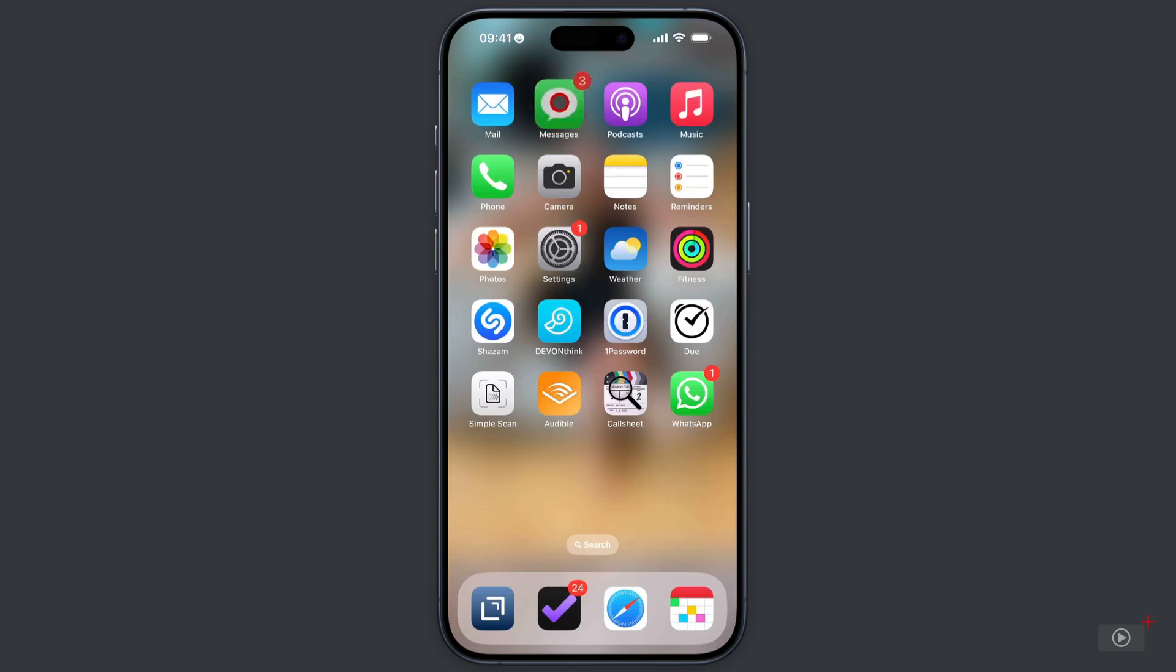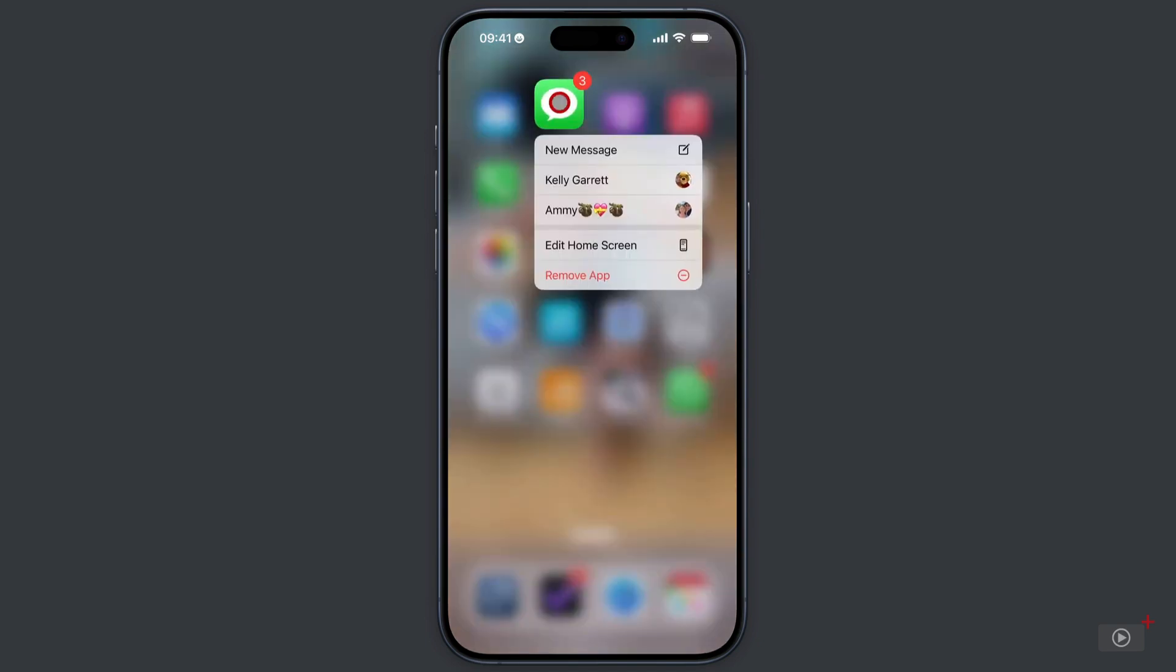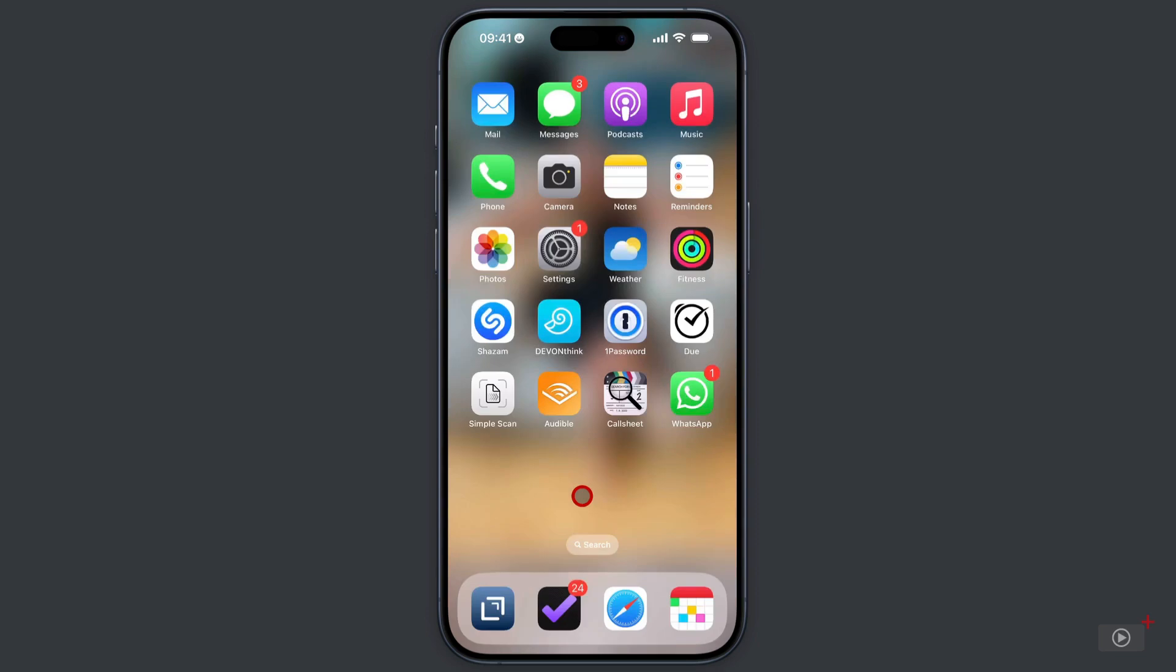Next, let's take a look at messages. At the top, I can compose a new one, just like with email. And I've got two contacts that I can go straight to. I've got Kelly and Ami. And these appear here because they are pinned contacts in messages.